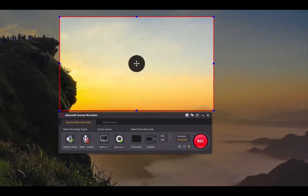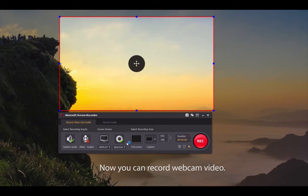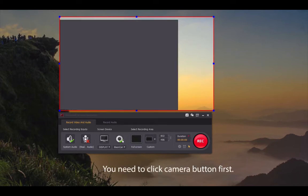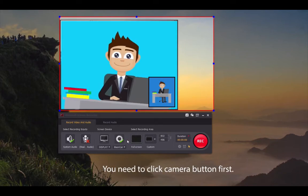When you've completed all settings, it's time to record webcam video. Click the camera button again and you can see the shot on your screen.